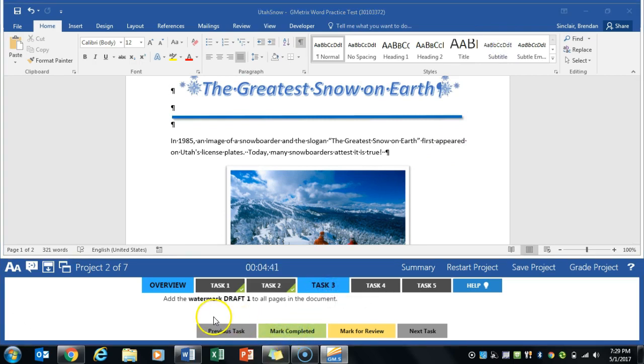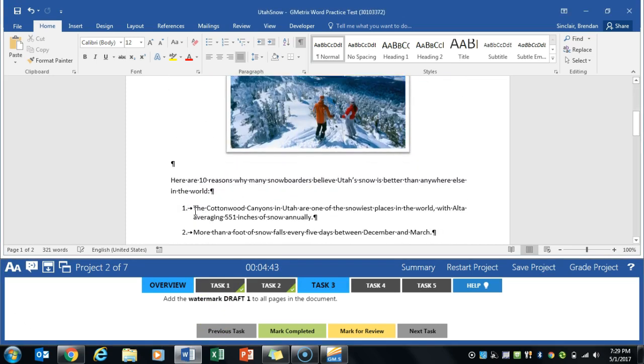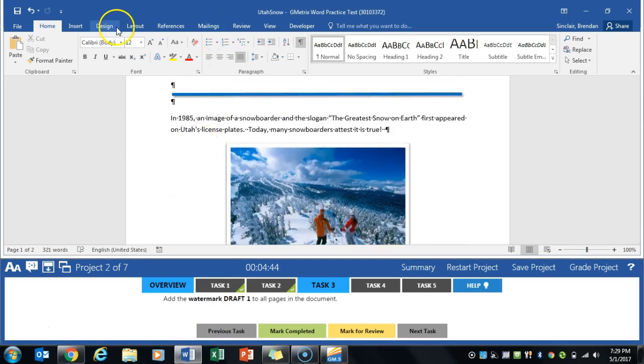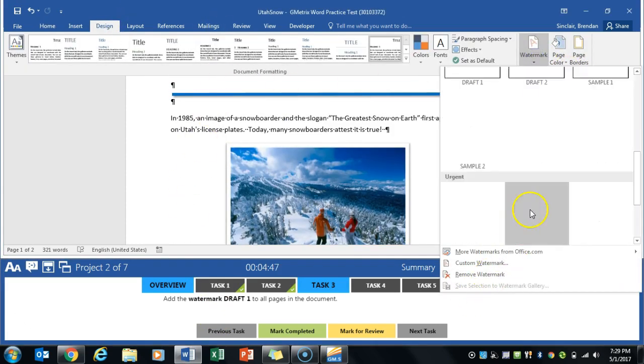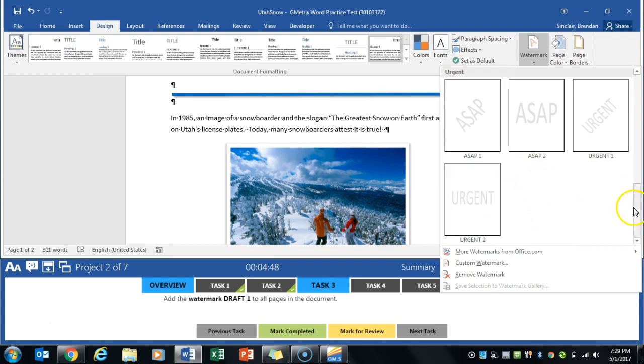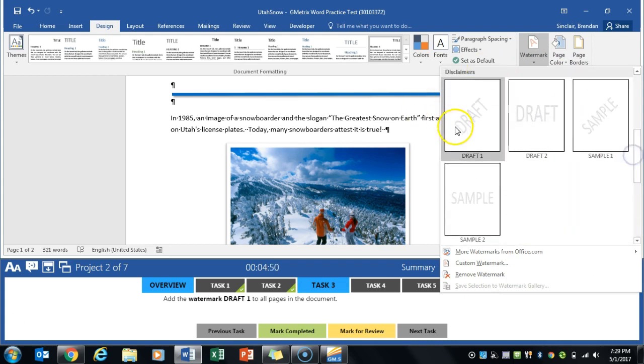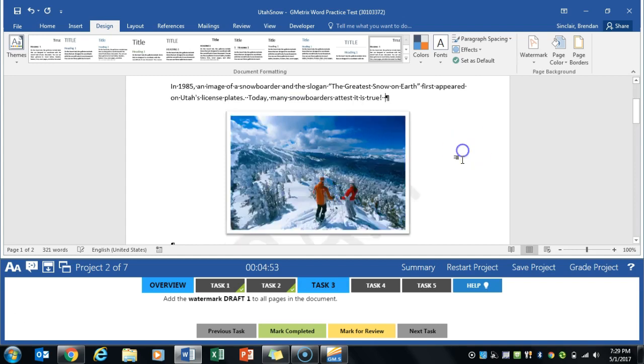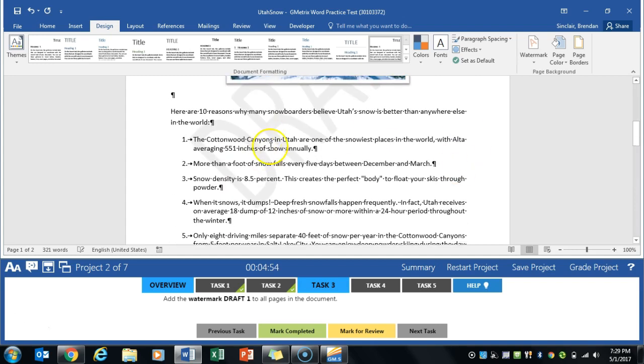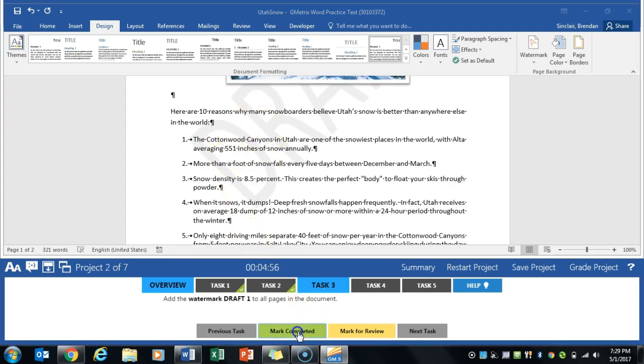We're going to add the watermark draft 1 to all pages. That can be found on the design tab. We're going to go to watermark. We're going to scroll through—it went too far—we're going to scroll down to draft 1. It's there in the background faintly. We'll click mark completed.